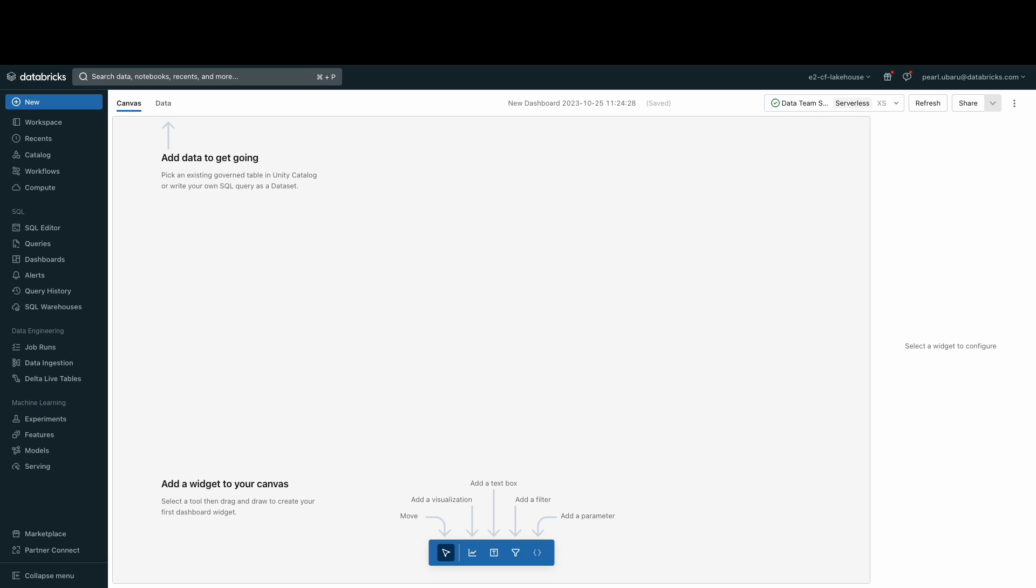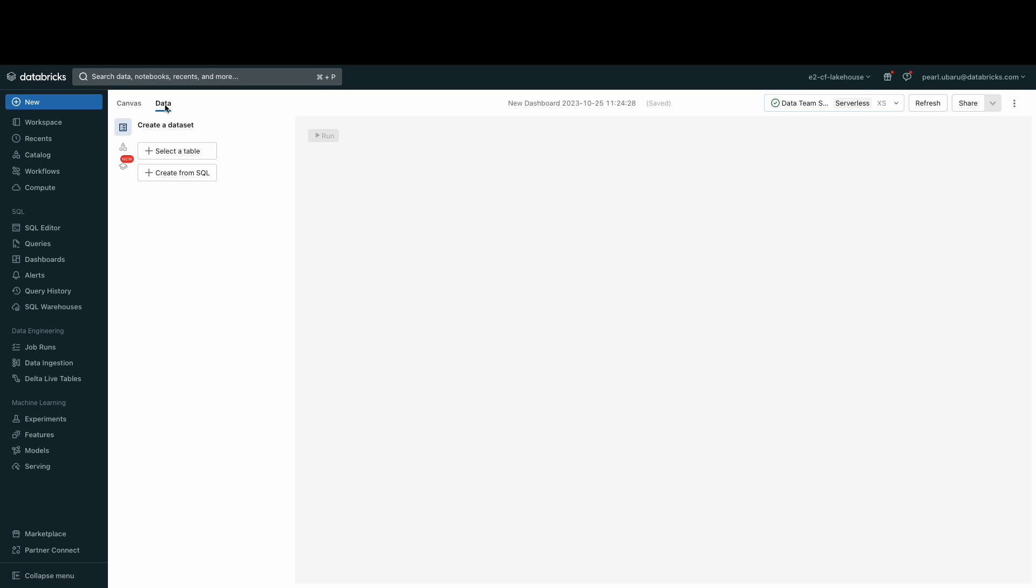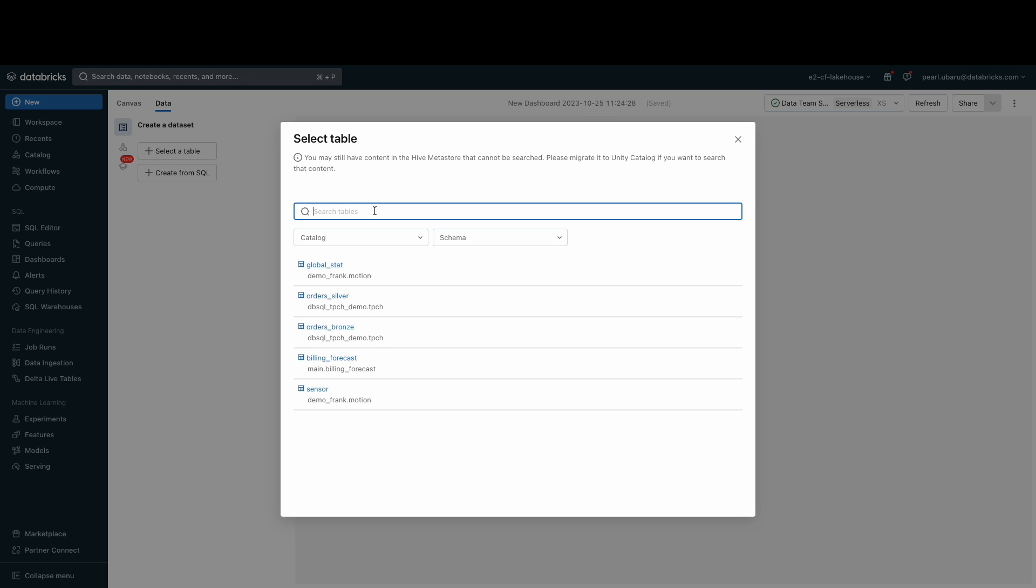First things first, we need to add data to get started. Clicking the data tab, I'm brought to a page where I can add data from a table that has already been ingested into my lakehouse. Or, I could simply create a SQL query. I'll start with my order_silver table and run that.